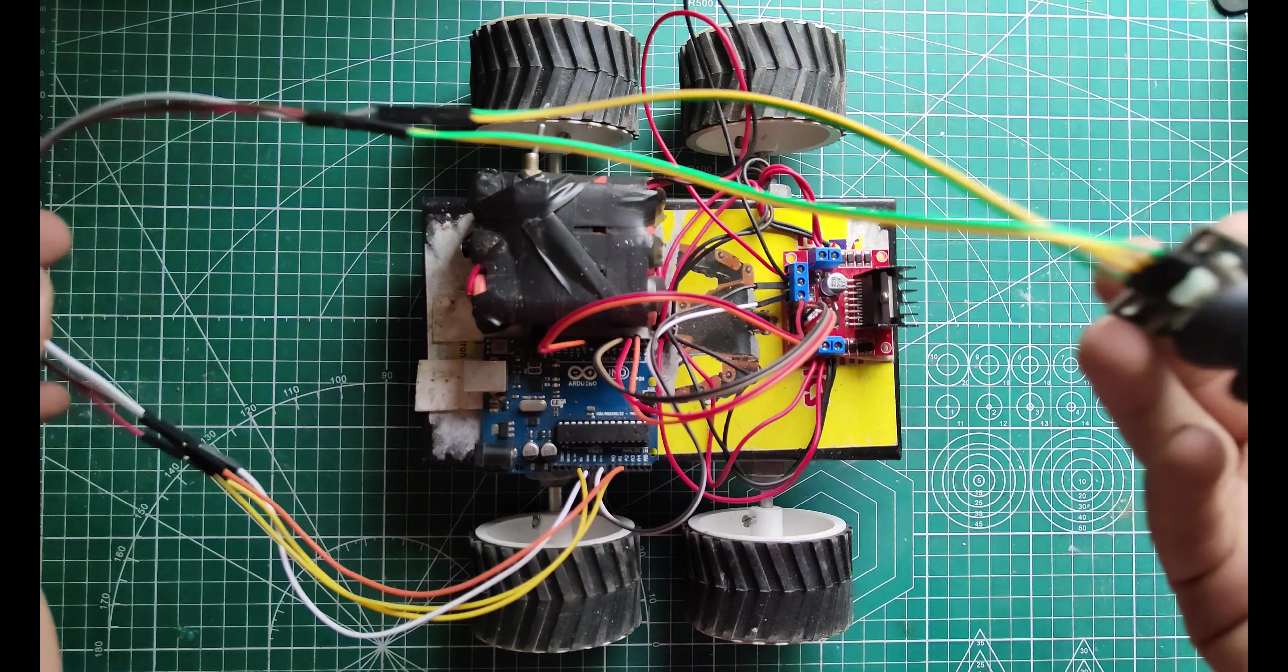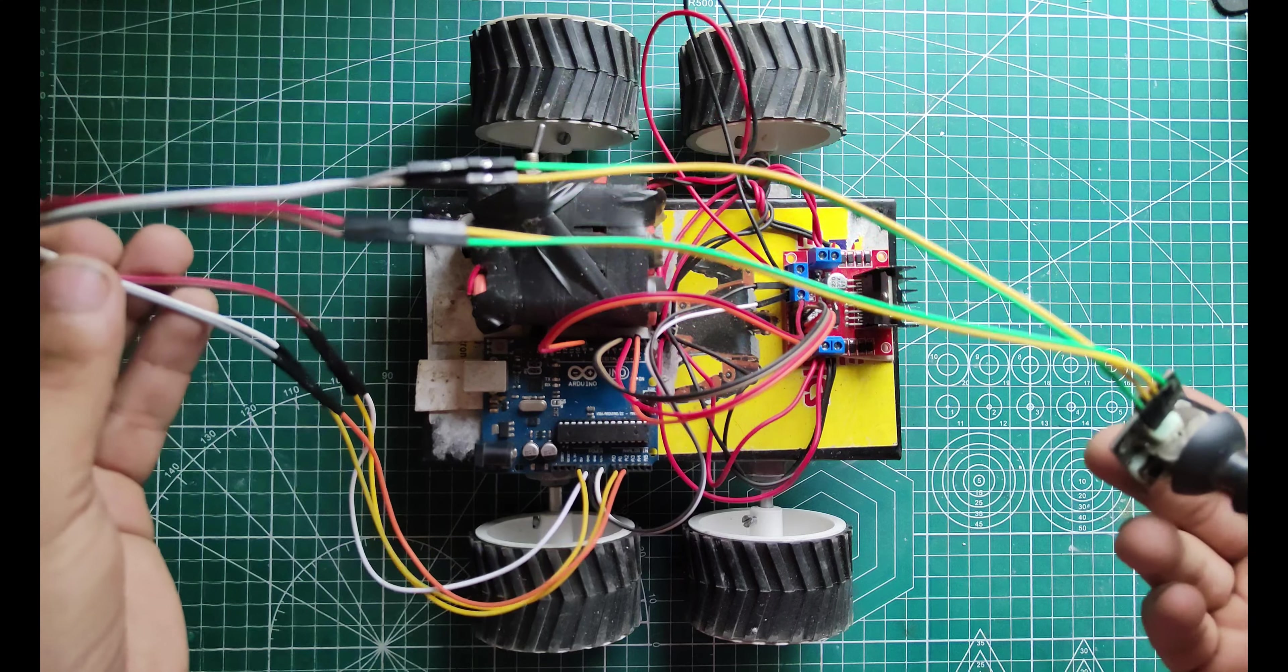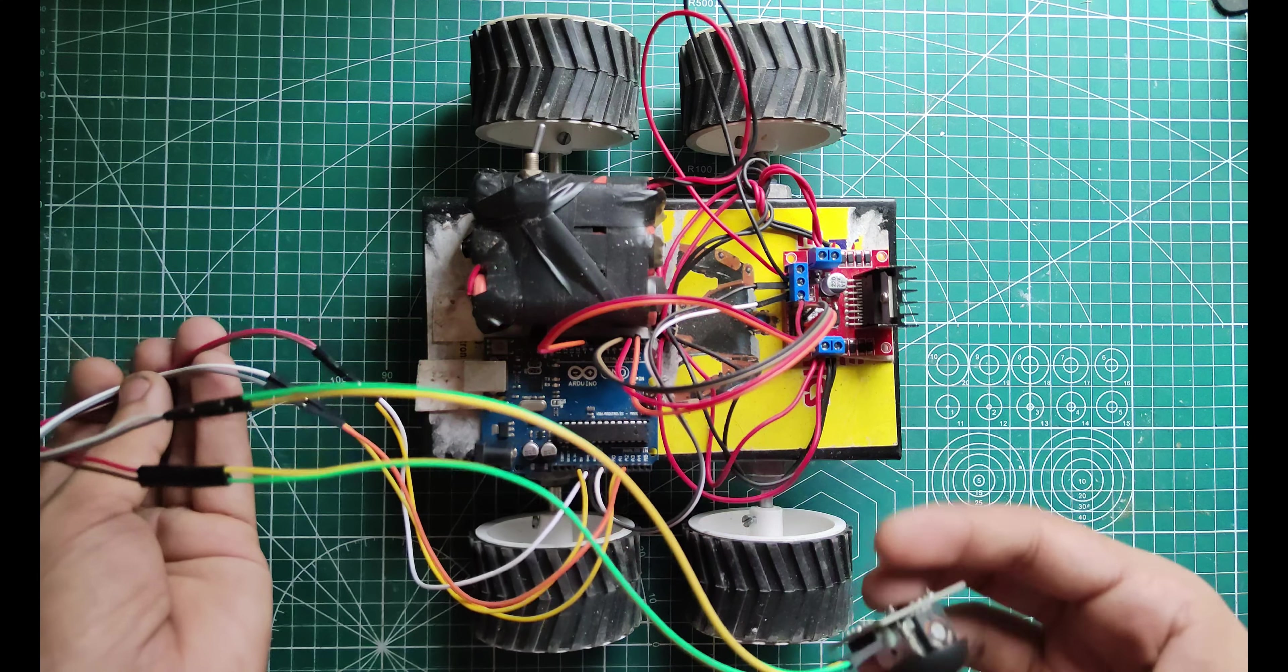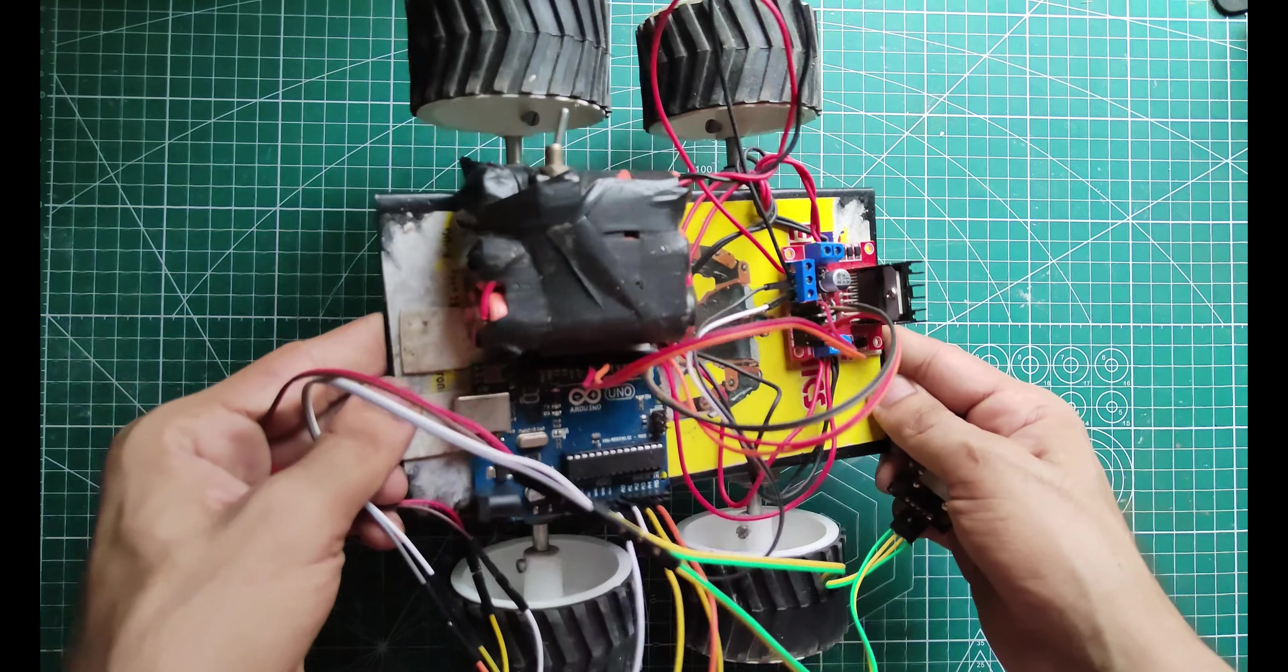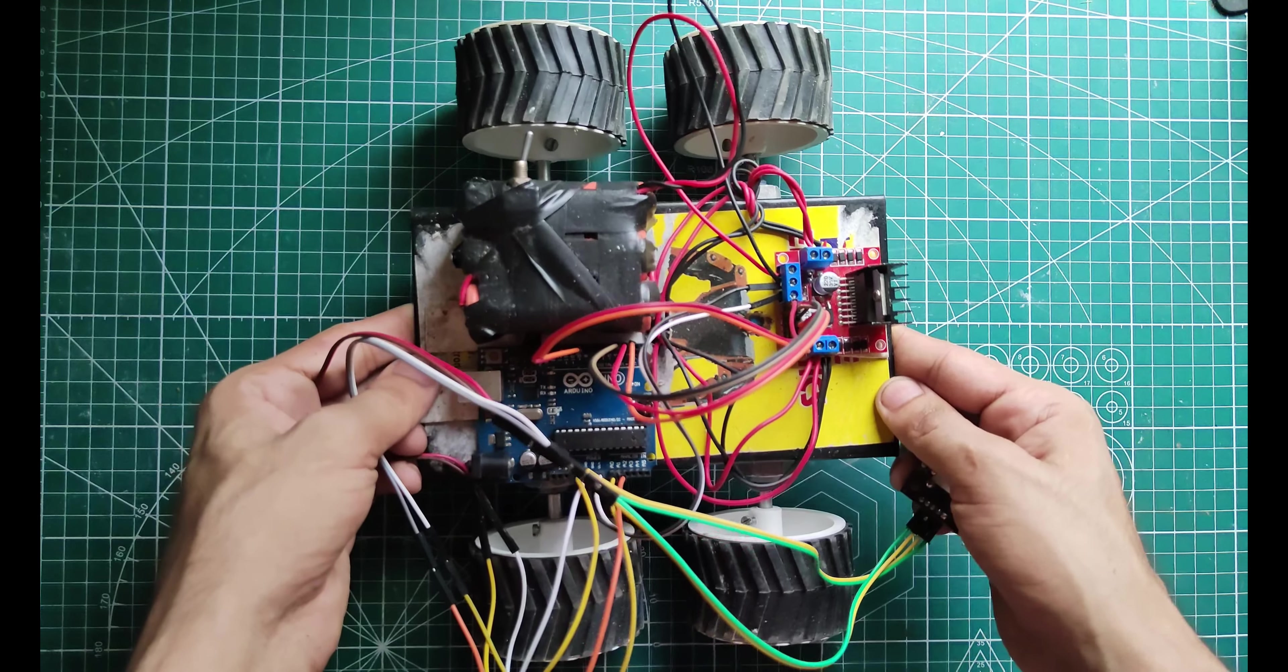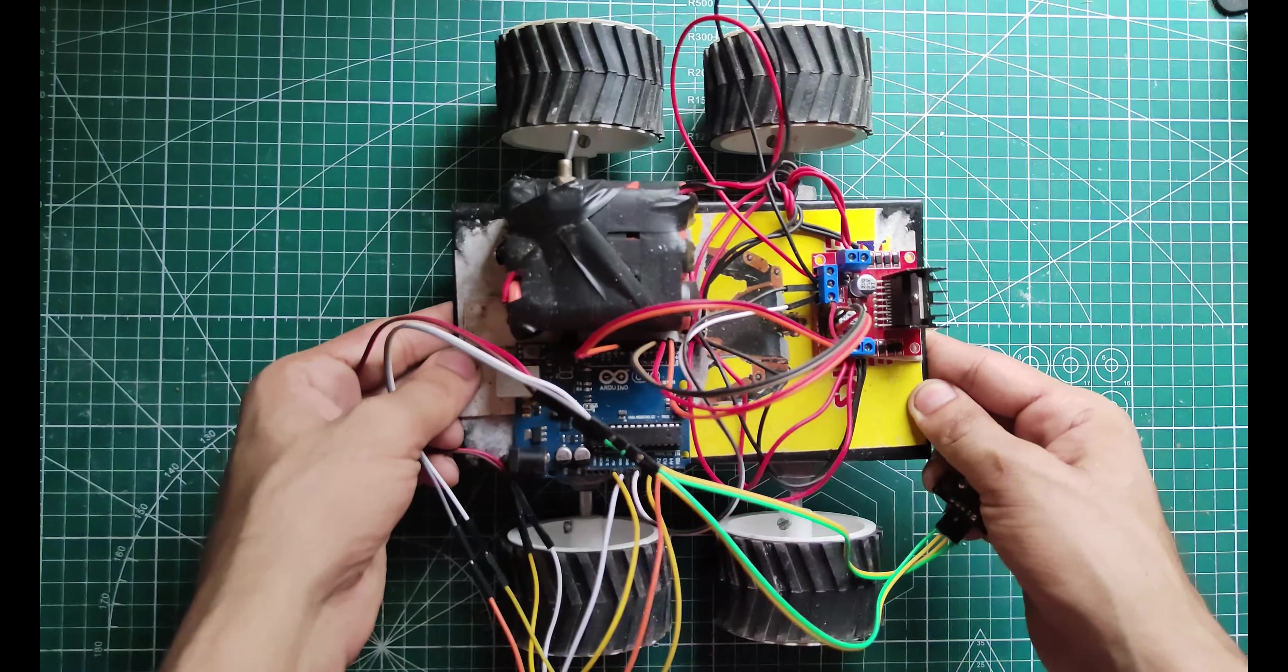I have used some long jumper cables to connect the joystick so that the range of the car will be increased a little bit more. You can use it as per your choices.